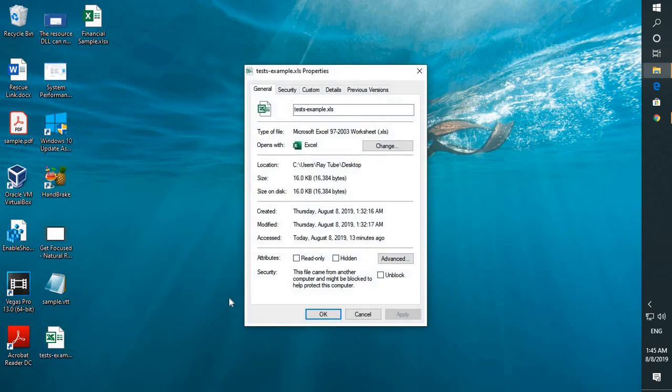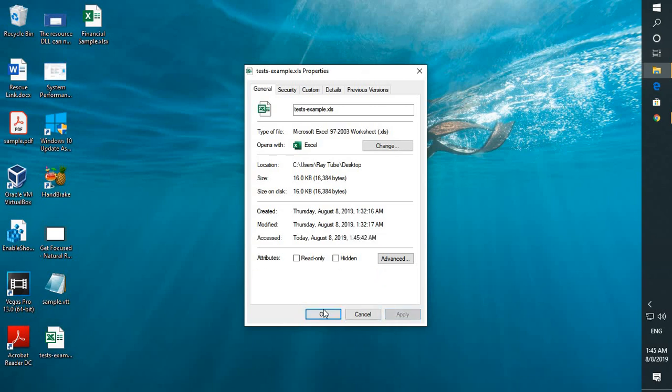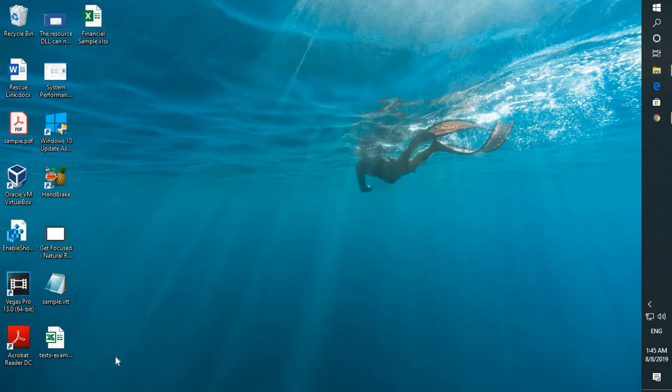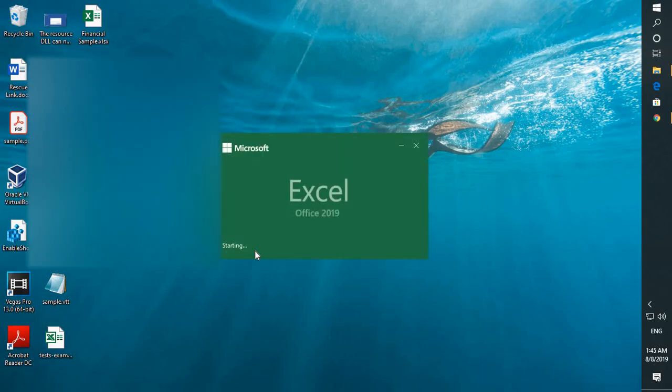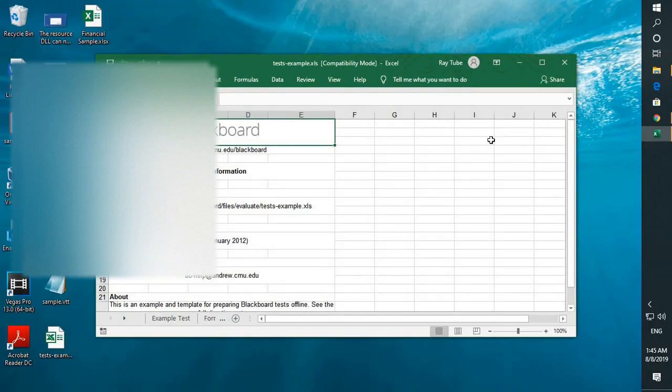go to properties and check the box which says unblock. Click on apply and then click on OK. You should be able to open that particular Excel file which you're not able to open.